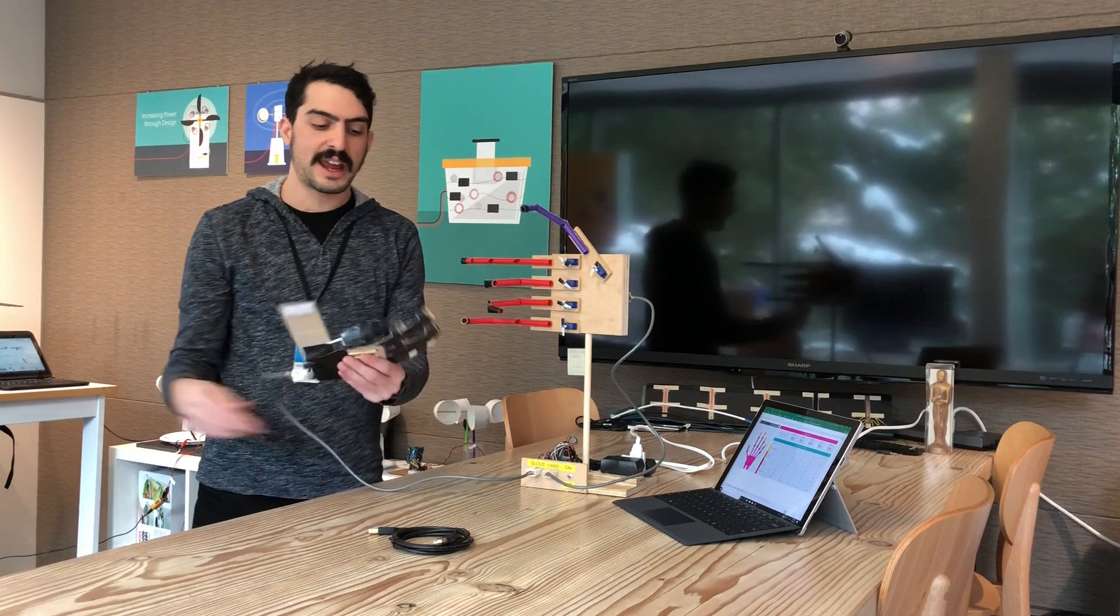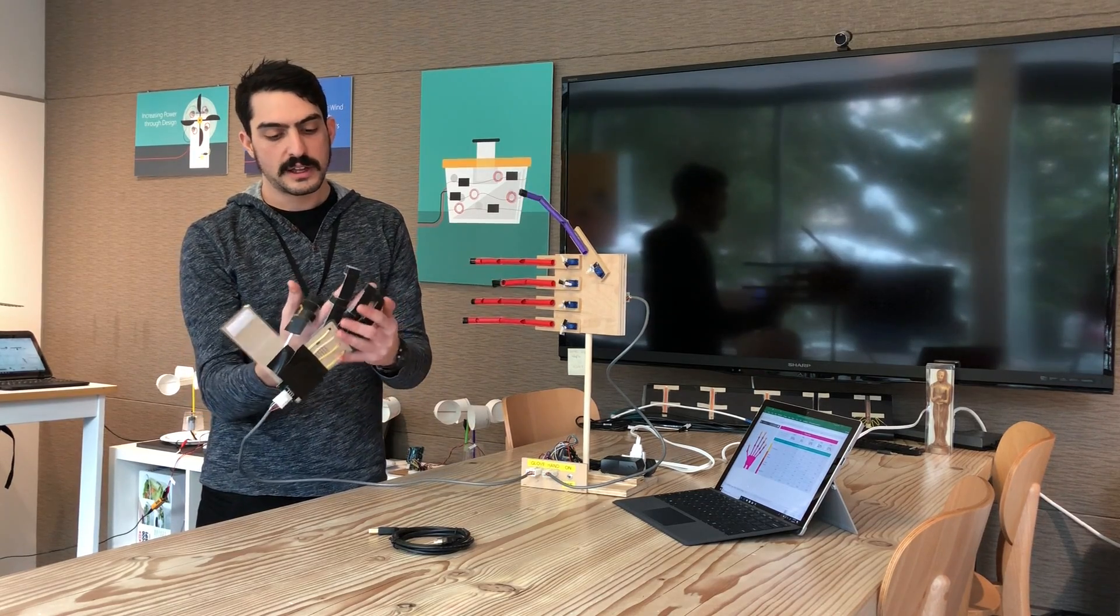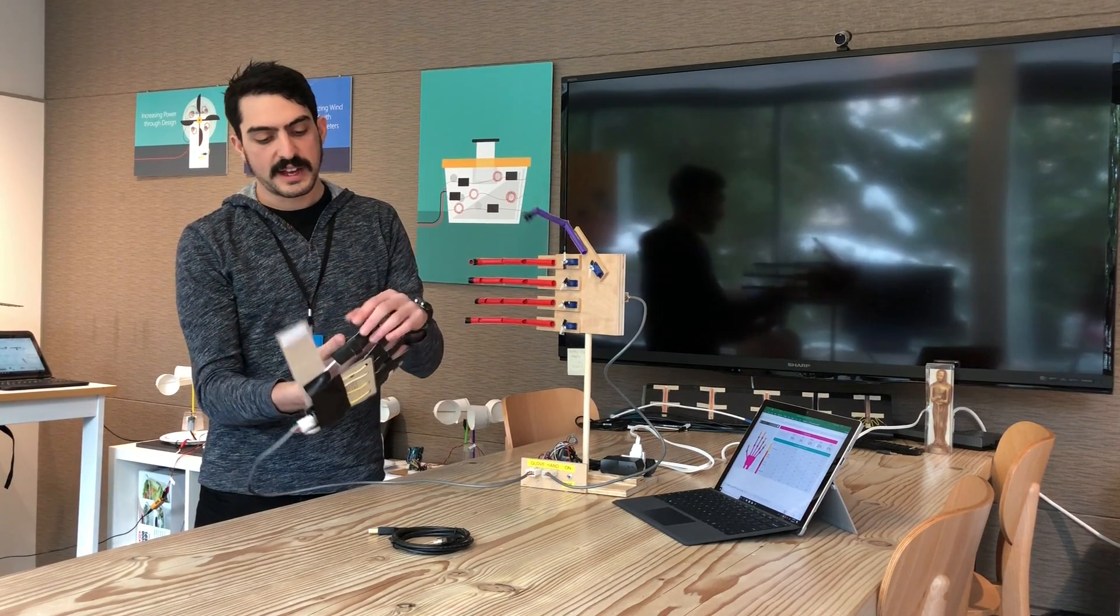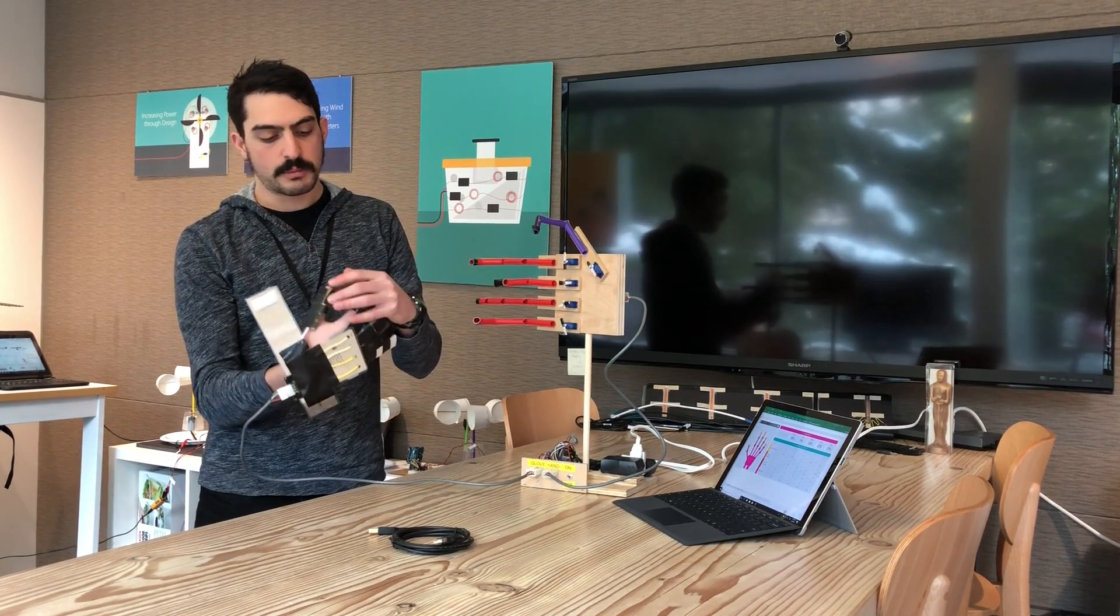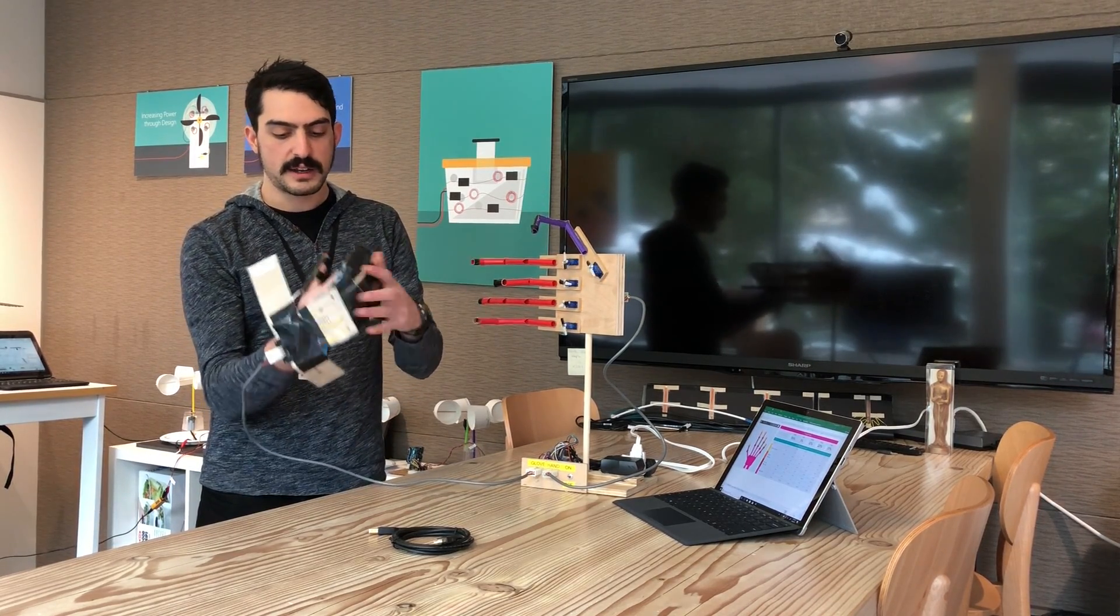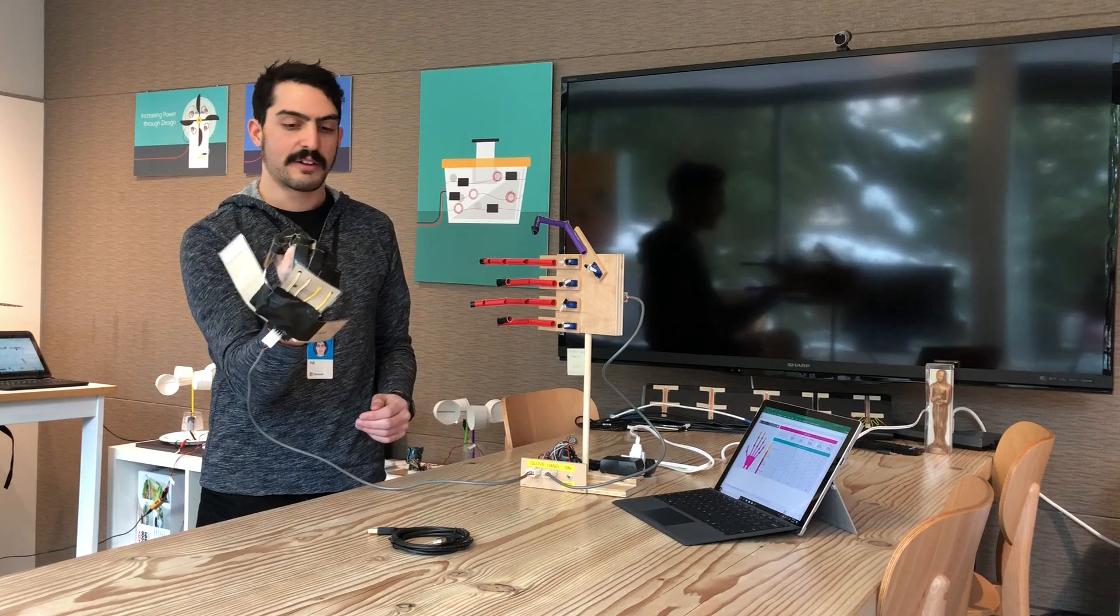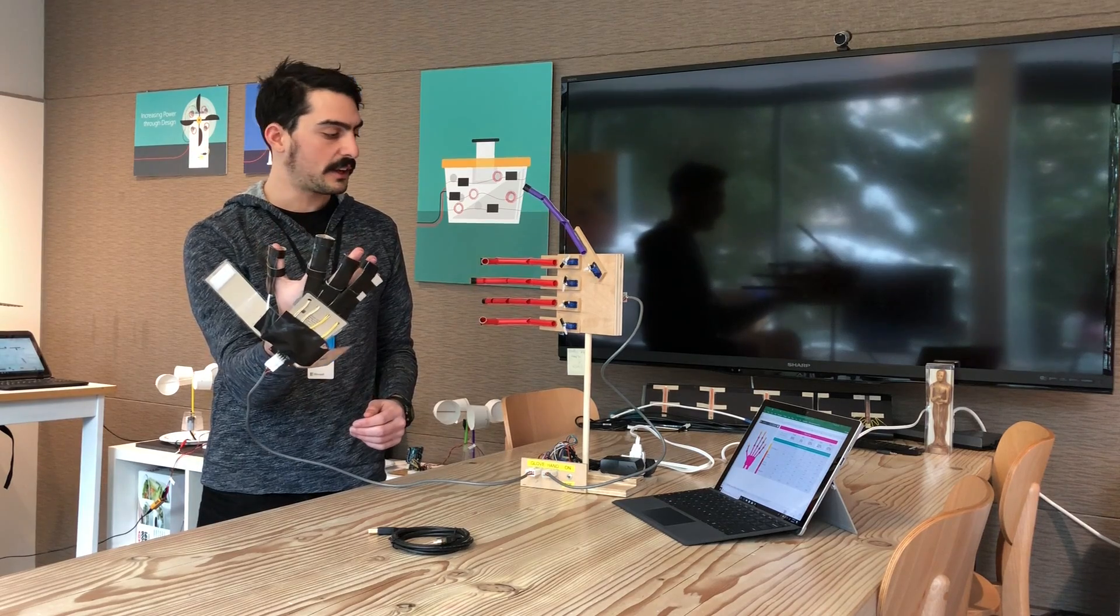There's a calibration built into the code that doesn't happen until you put the glove on and make a fist and let go.